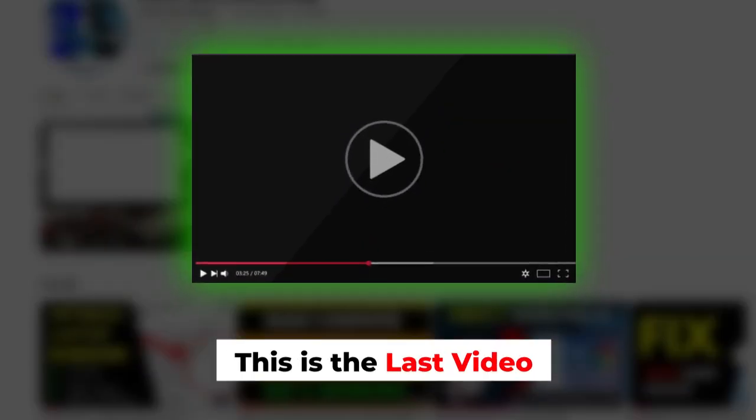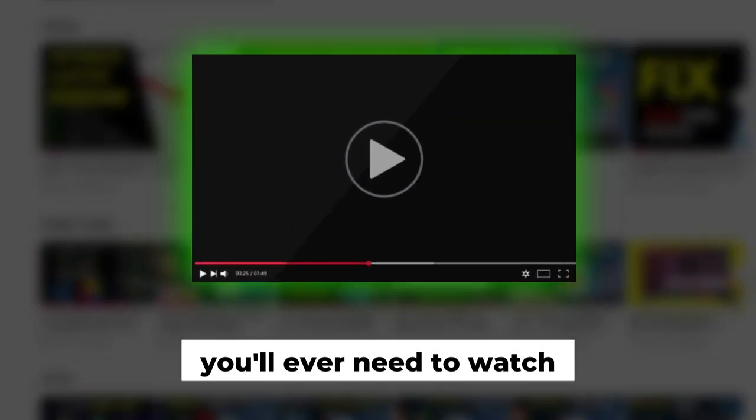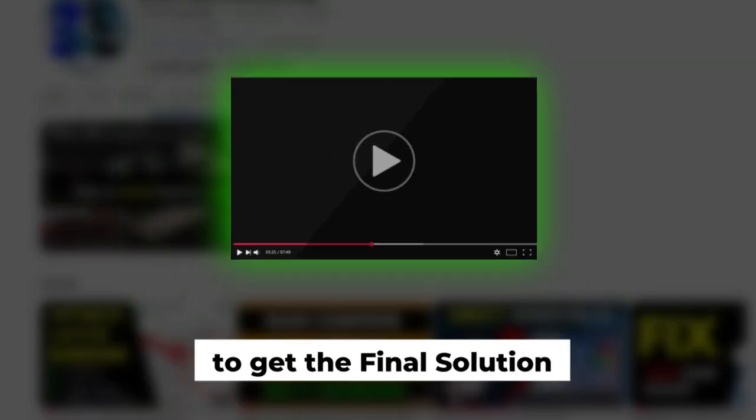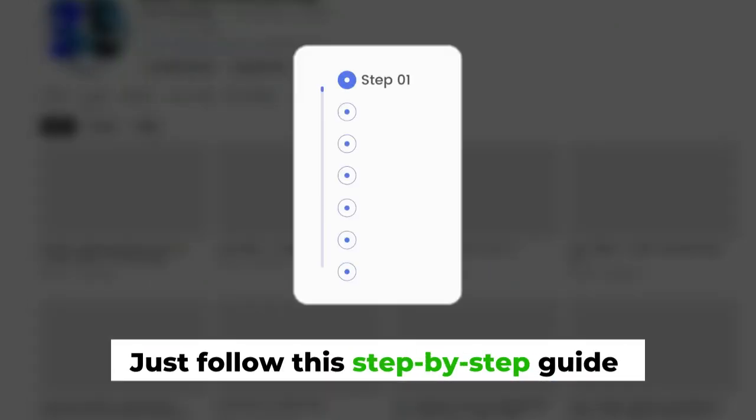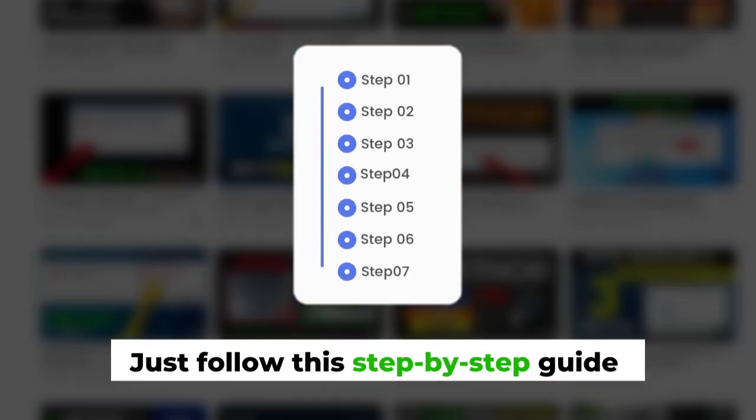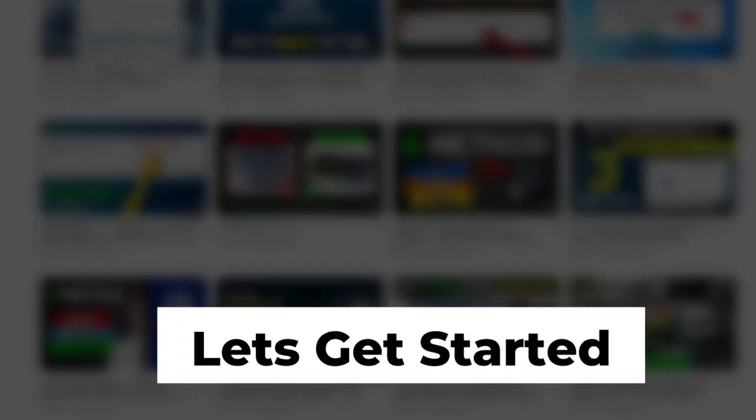This is the last video you'll ever need to watch to get the final solution. Just follow this step-by-step guide. Let's get started.